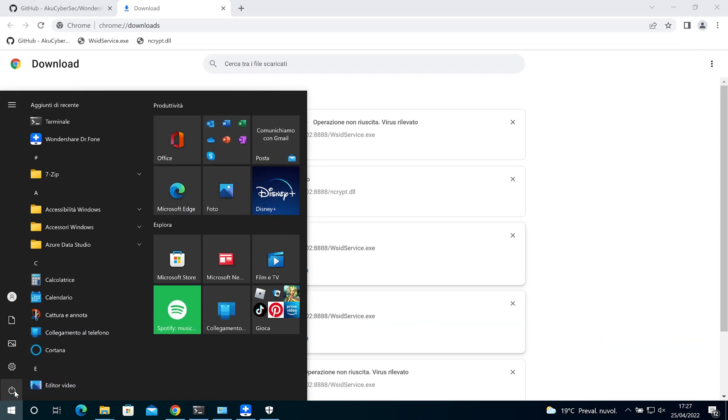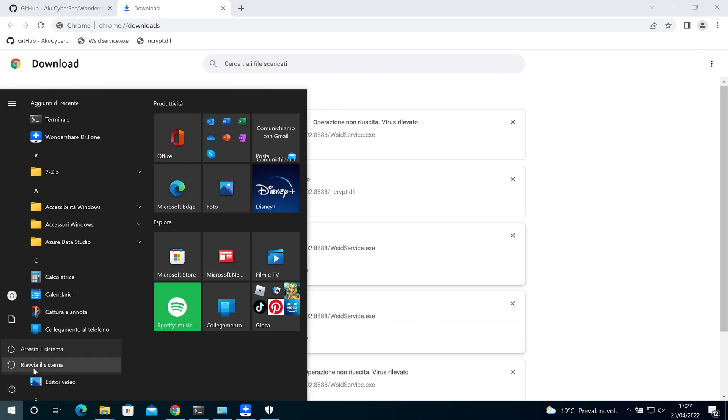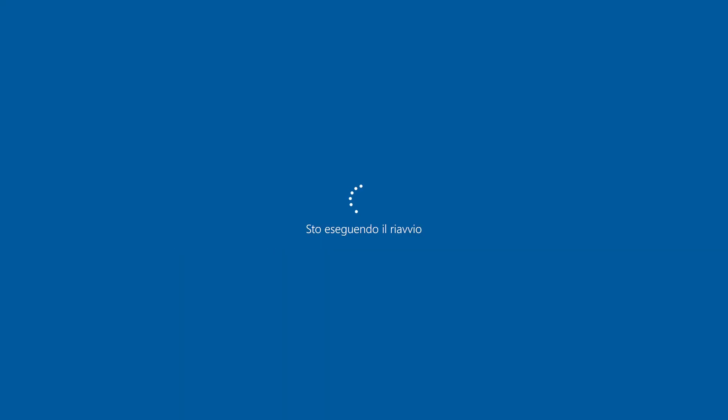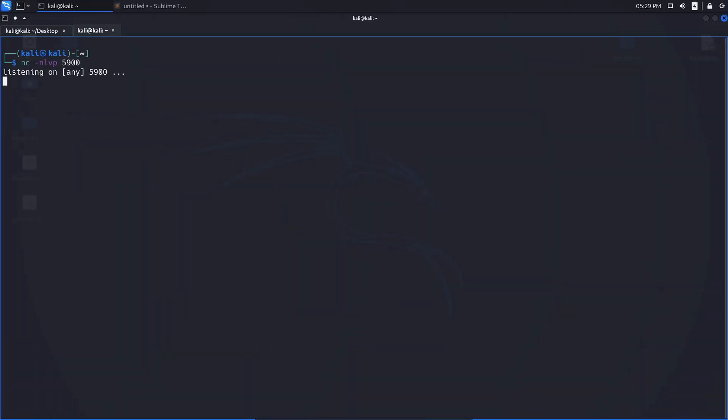Now we have to reboot and go on Kali. And if we wait, we should get the reverse shell as system.